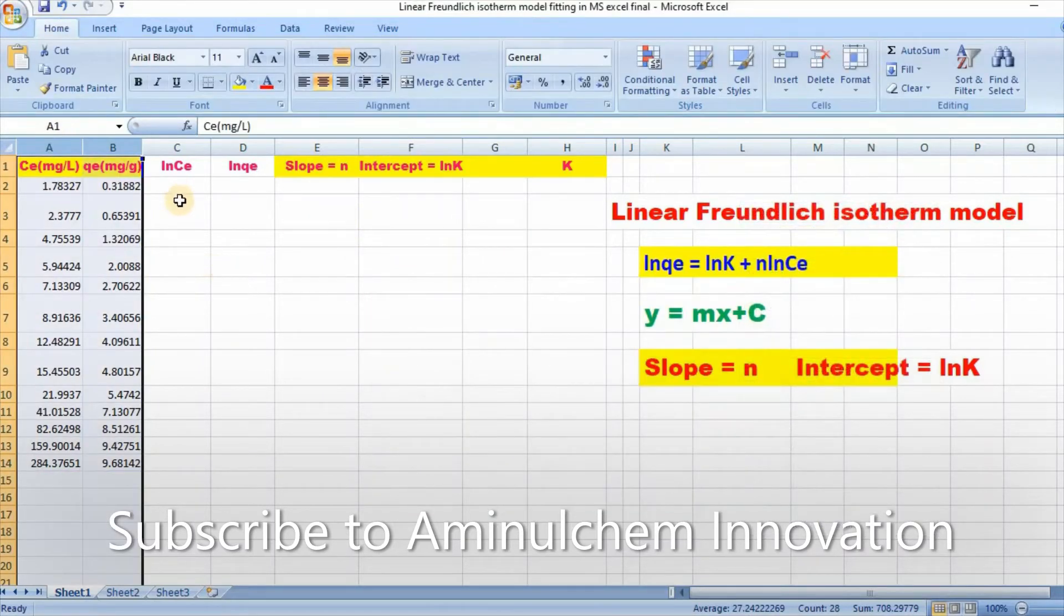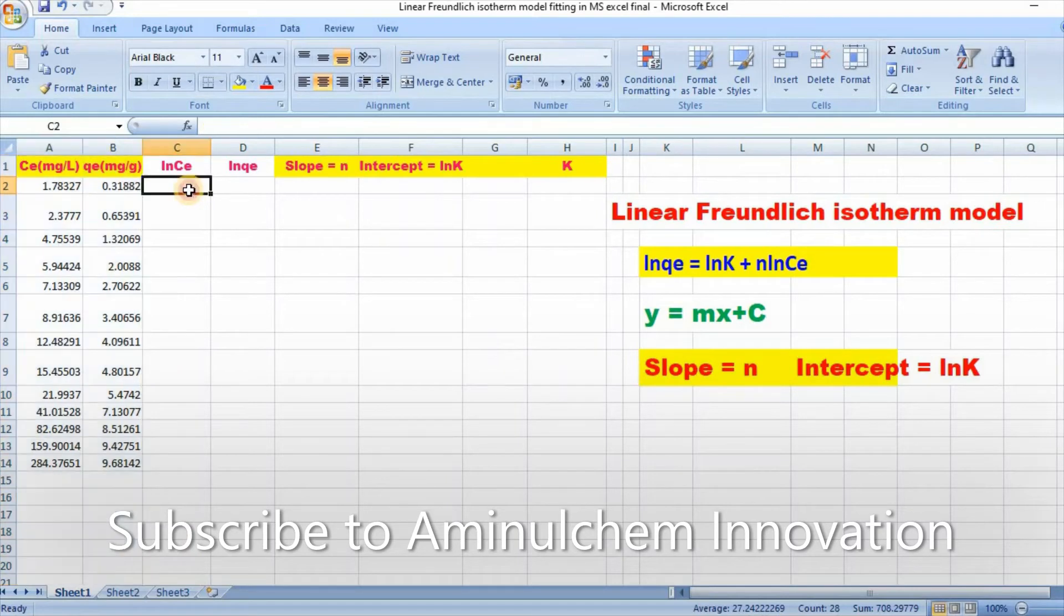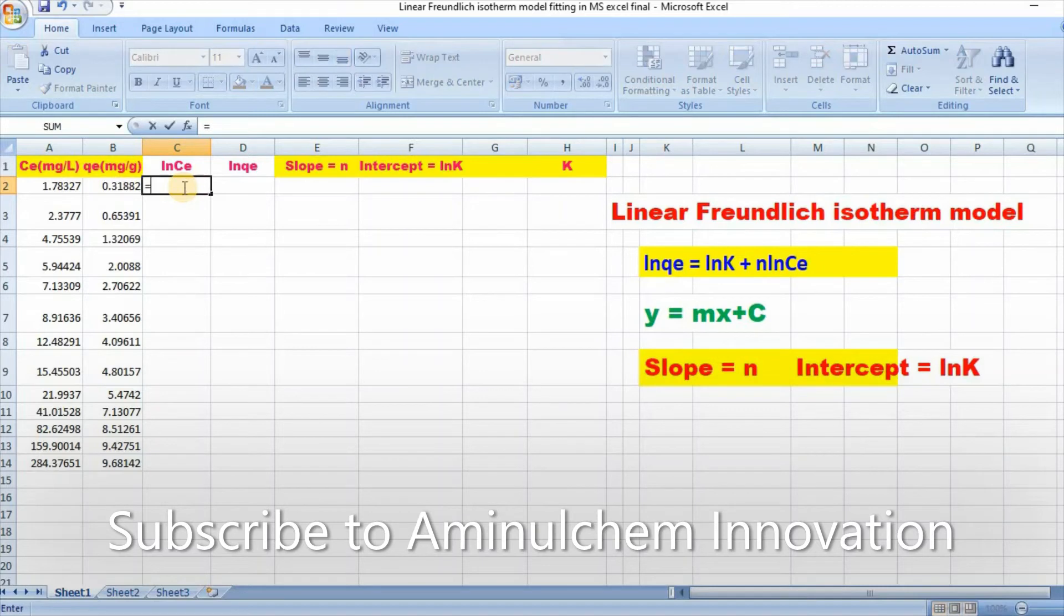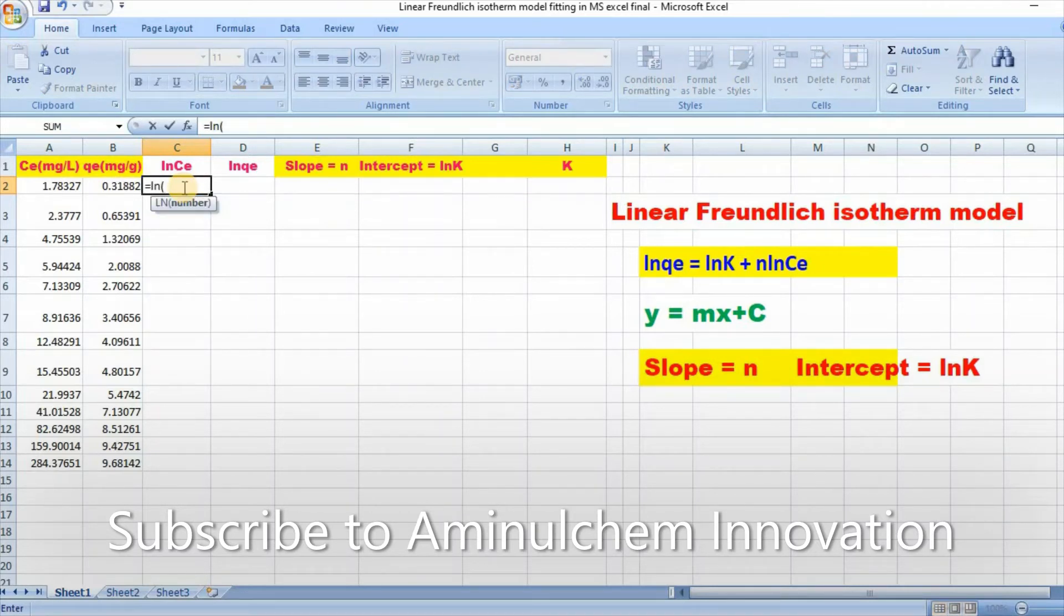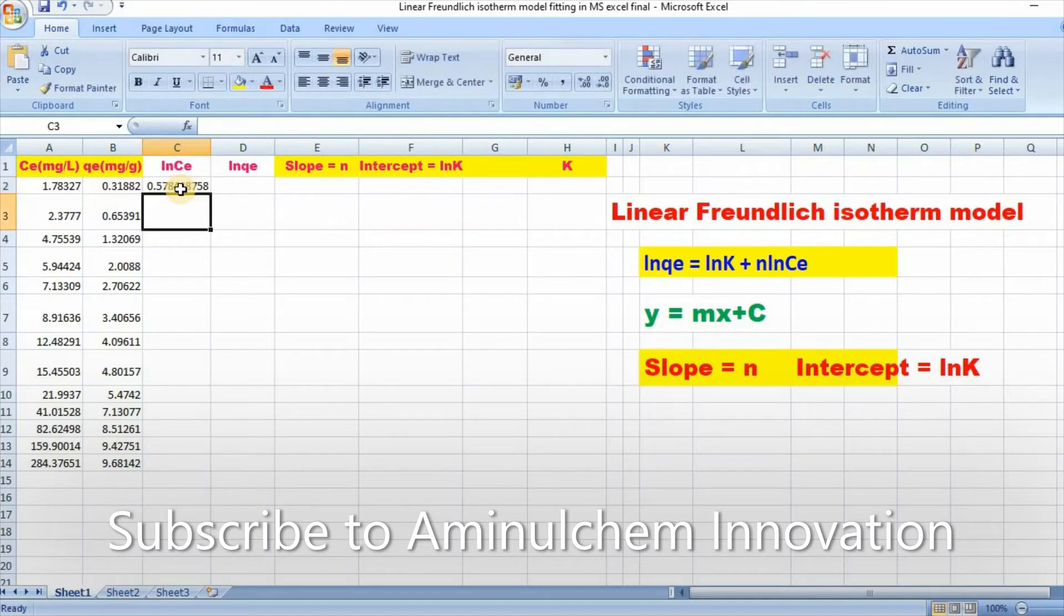Now, in order to fit linear Freundlich equation, you need to convert ln C equals ln bracket CE, bracket close, then click enter.